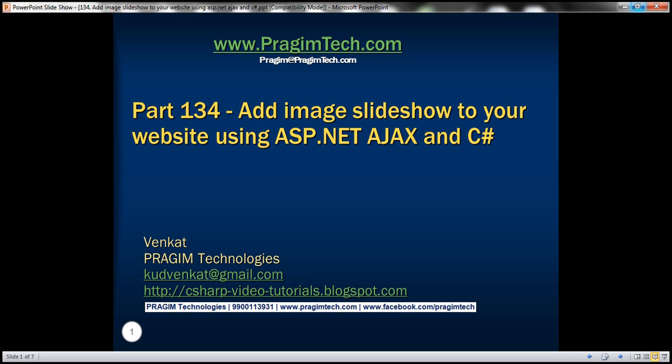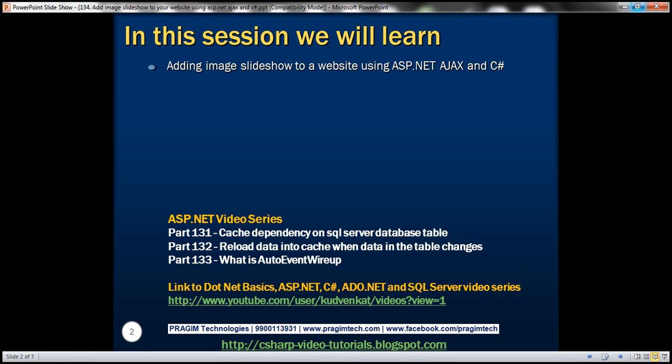This is part 134 of the ASP.NET tutorial. In this video, we'll discuss adding an image slideshow to a website using ASP.NET Ajax and C Sharp.